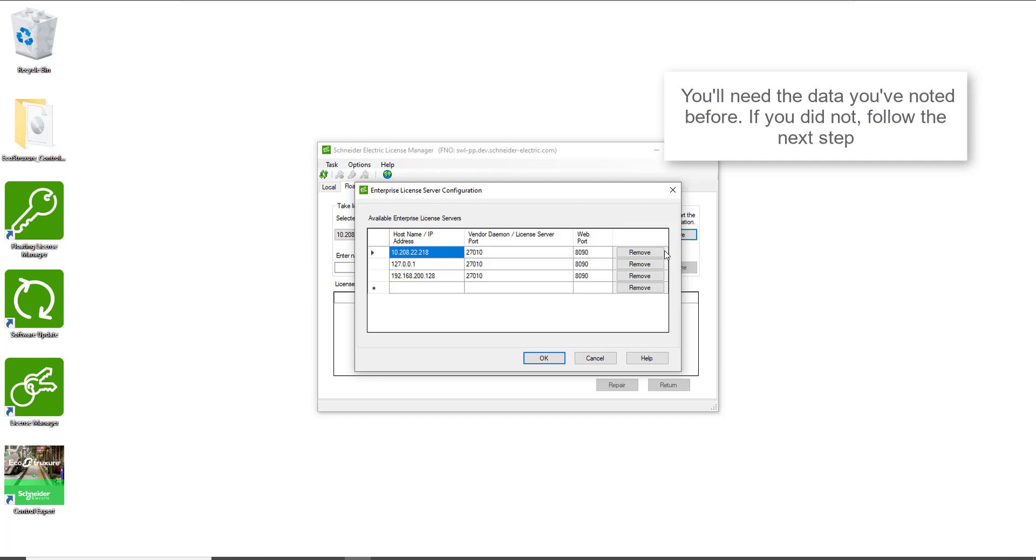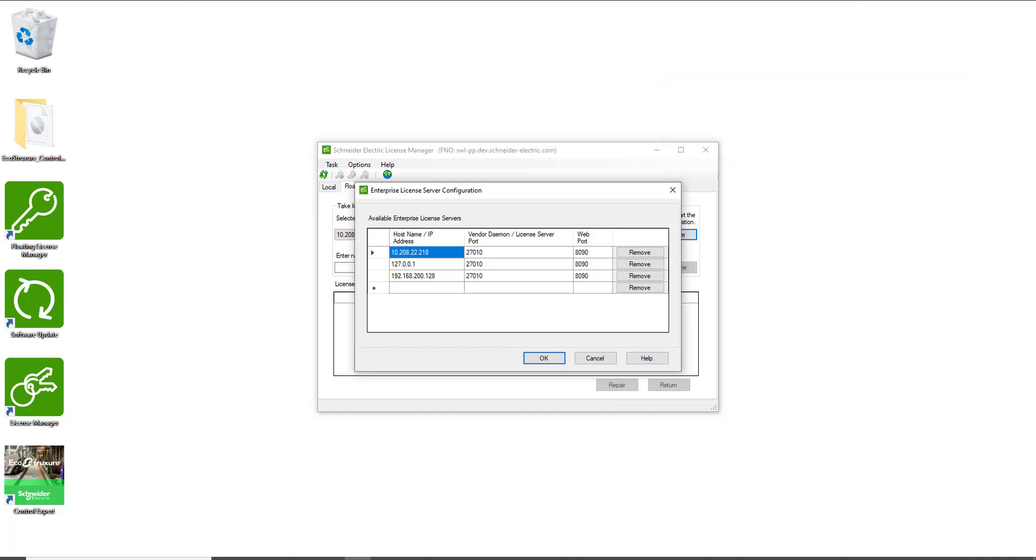If not, click on Configure and enter the right IP address and the right ports with the data you have noted during the installation of floating license manager.